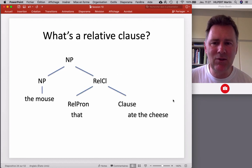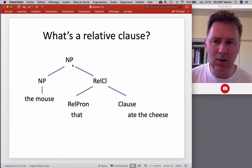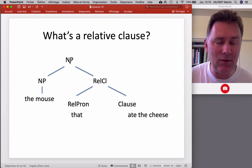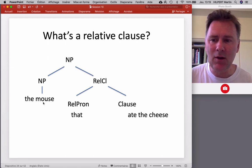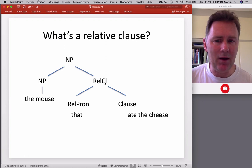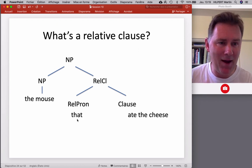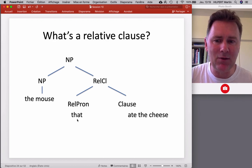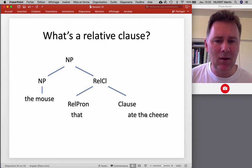Syntactically, relative clause constructions are complex noun phrases. You remember that with complement clauses, the top node was an S node — a sentence node. Here, we have a noun phrase at the top, which contains a head — a nominal like 'the mouse' — and, as a sister node, a relative clause. Within the relative clause, we have a relative pronoun or relativizer. In this case, it's the little word 'that,' which can not only be a complementizer but also a relative pronoun. Then down here we have a clause: 'ate the cheese.' Remember, our definition of a clause was a verb and its arguments — 'cheese' is the object argument of 'eat.'